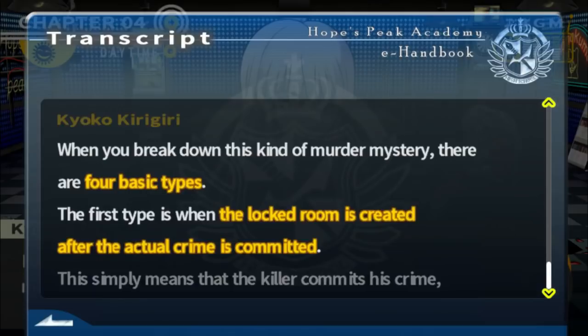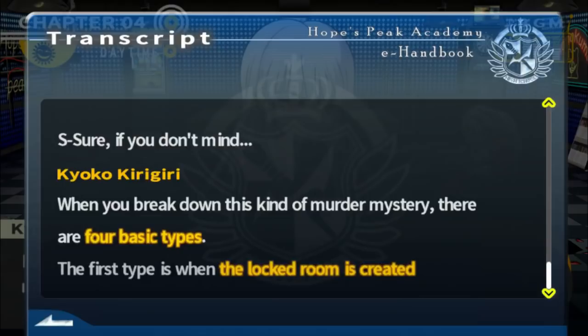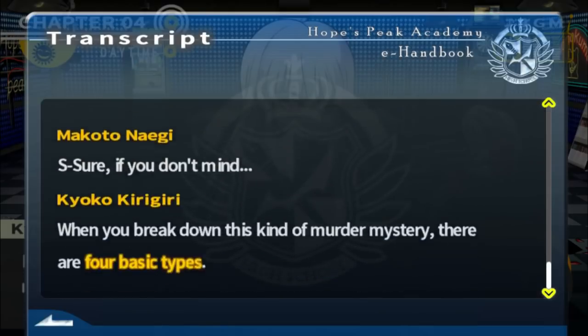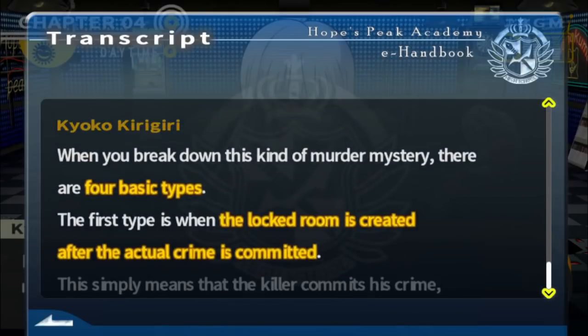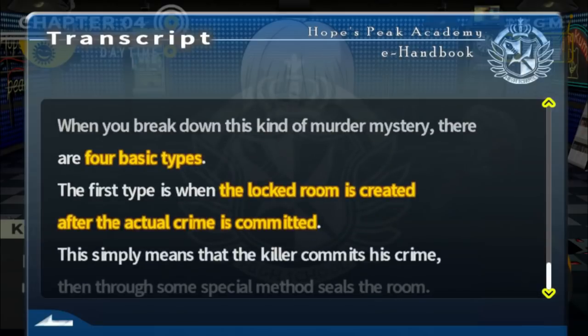Anyway, we literally stopped in the middle of a thought because we weren't expecting this was going to go into a long explanation. We thought the explanations would begin after we began investigating things. So just to recap the thought we were in the middle of: Kyoko was talking about the locked room mysteries, and she said there are four basic types.